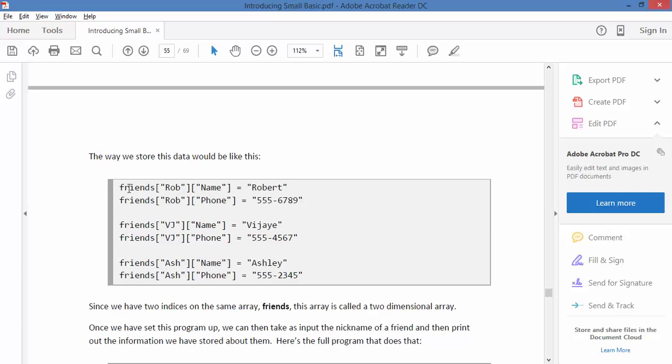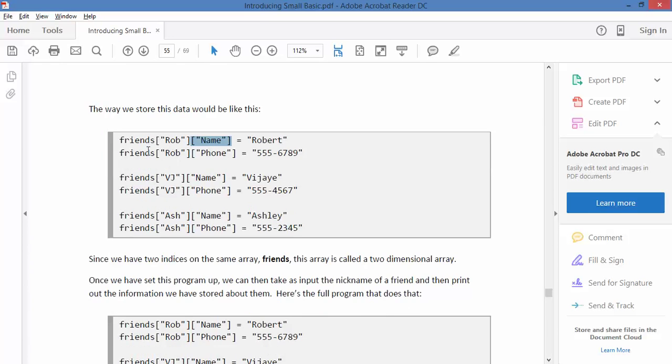So for instance, we're going to have friends as our variable. Nickname is our first dimension, which is there, and actual name equals Robert. So you've got nickname again, phone, and then there's a phone, and of course they're pretend American phone numbers.